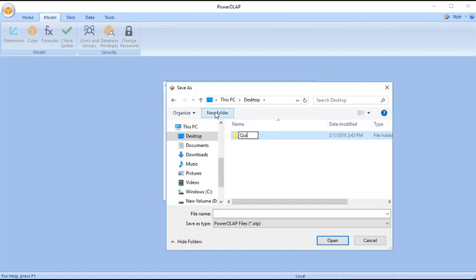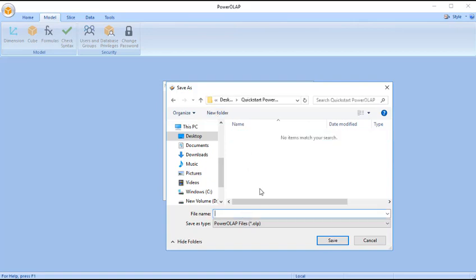In this case, let's save the new database in the Quick Start PowerOLAP folder. Enter the name of the database in the File Name field, and click the Save button.